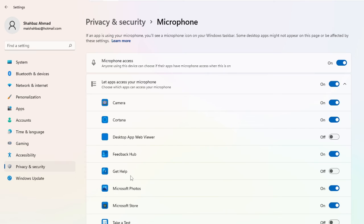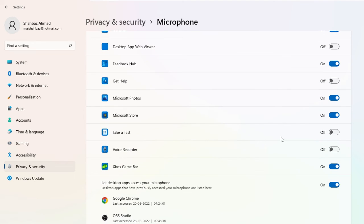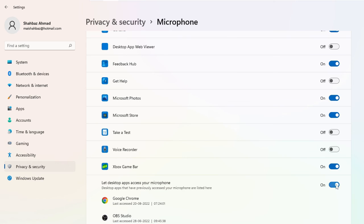And even from the list of the applications here, look for Google Meet if you find it and make sure that the option for that specific application has not been disabled. That's what you have to do. You have to make sure that 'Let desktop apps access your microphone' option should also be turned on.